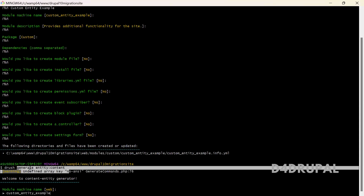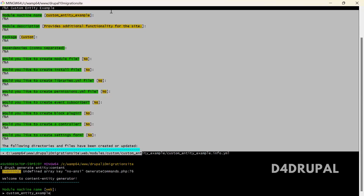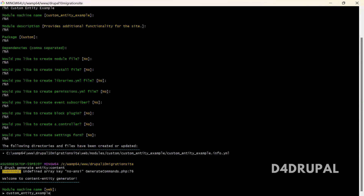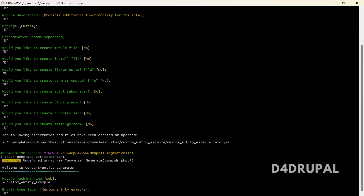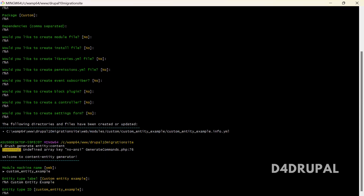Note that this entity:content command will not create an info file — it only creates the custom entity files. So you can either run this command and manually create an info file, or use the approach we just followed. Now I'm giving the machine name I already created. For the entity type label — like how 'content' is the label for node — here I'm giving 'Custom Entity Example'.